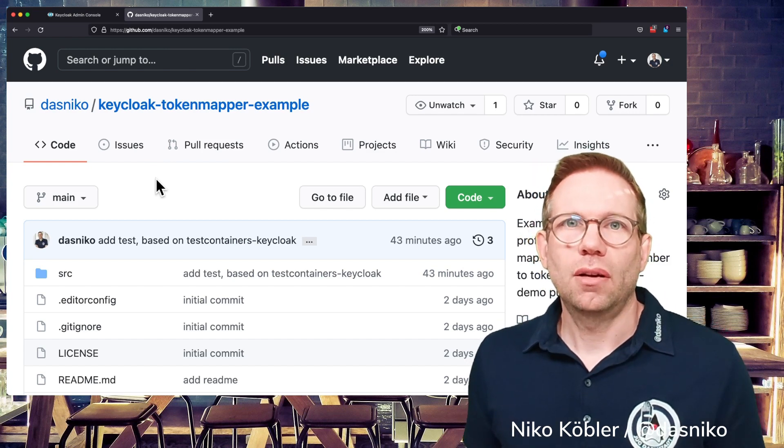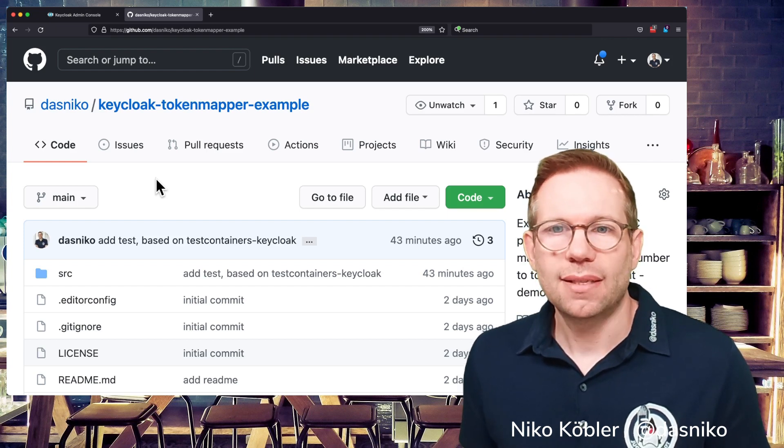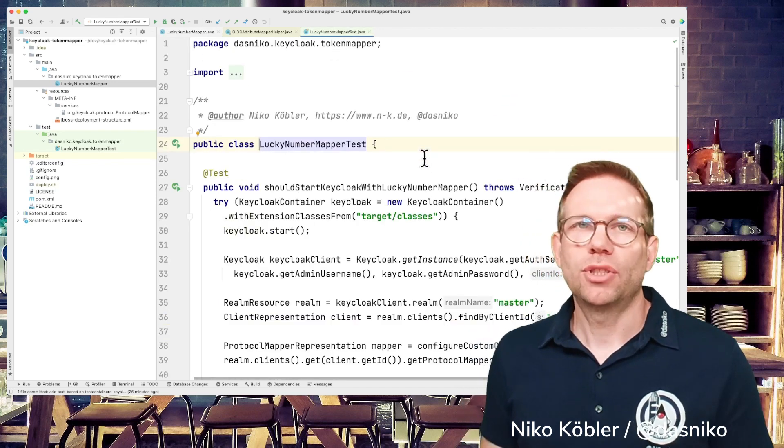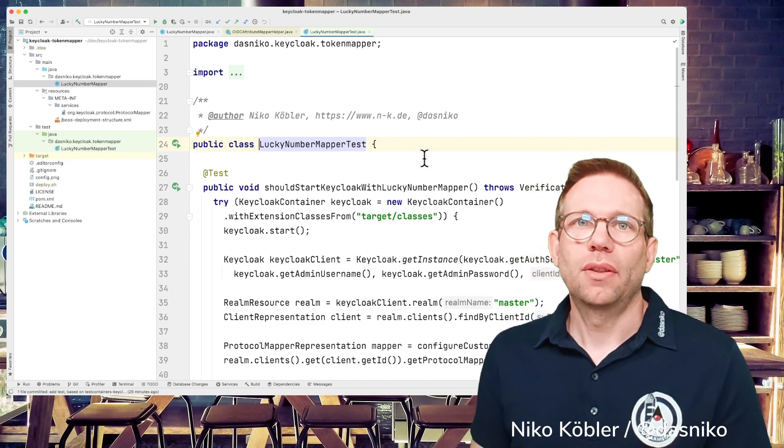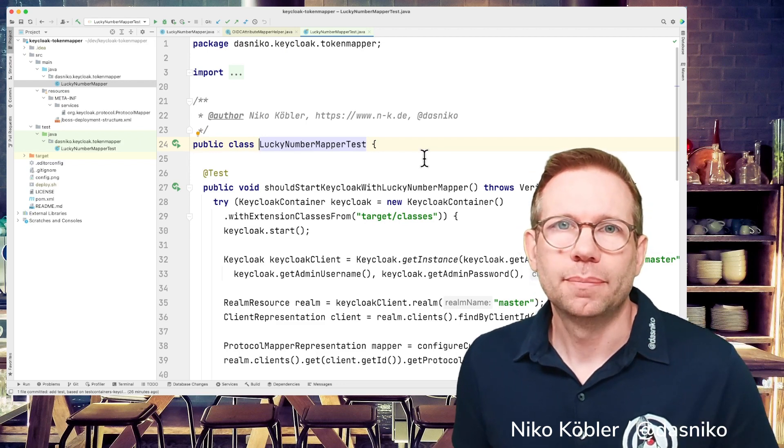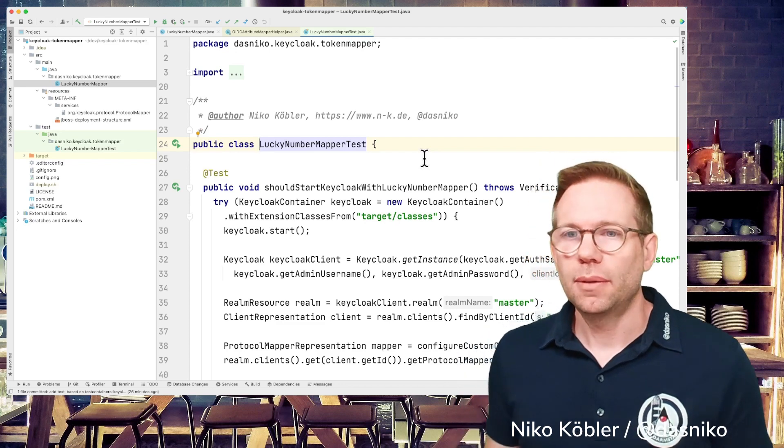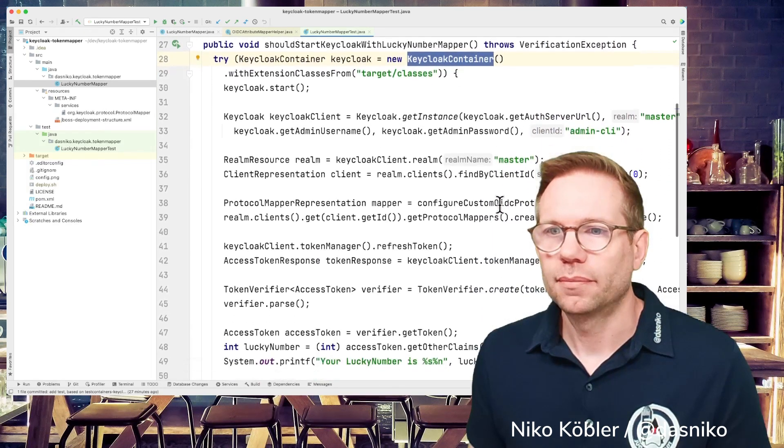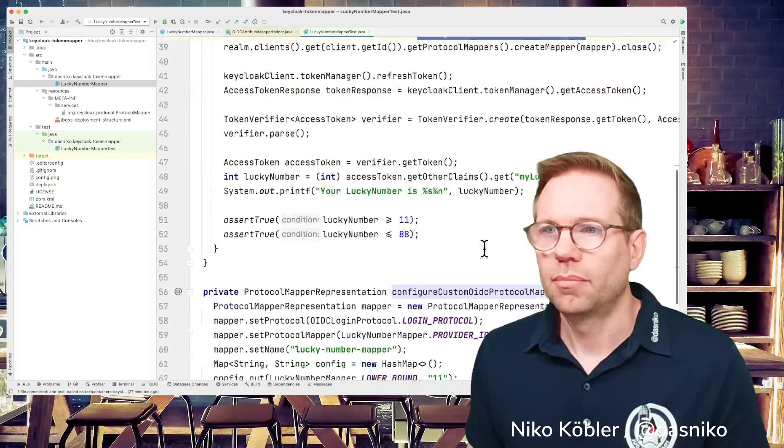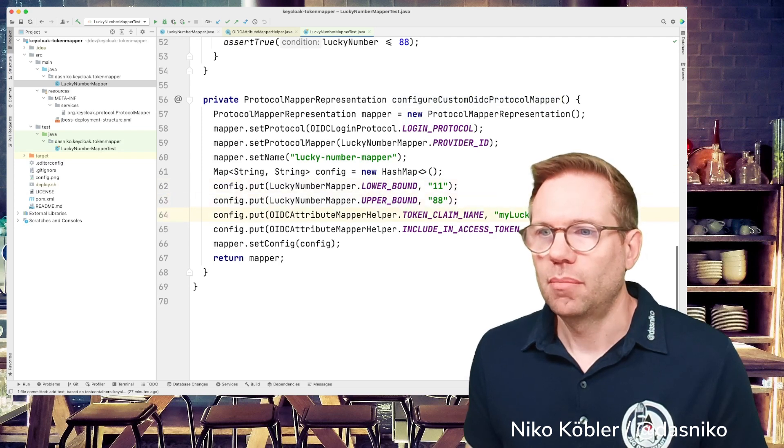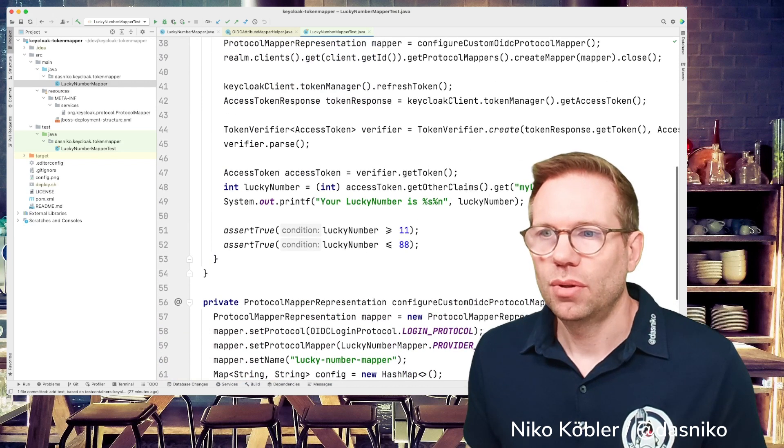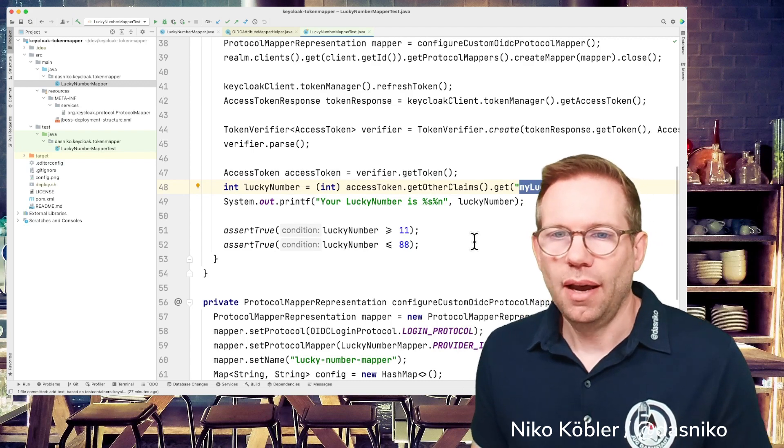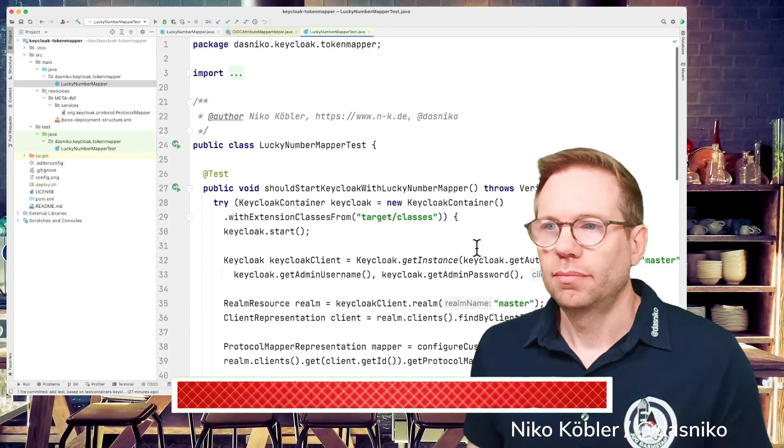And there's also a test for the mapper based on my project test containers Keycloak if you don't know test containers Keycloak just have a look to the link I provided in the upper right corner and there's another video about the test containers Keycloak and I implemented a test with the Keycloak container configuring my protocol mapper here below same values 11 88 my lucky number the token claim name and then during runtime I get the token the claim my lucky number from the token and I assert if the value is between my configured bounds so yeah that's it.